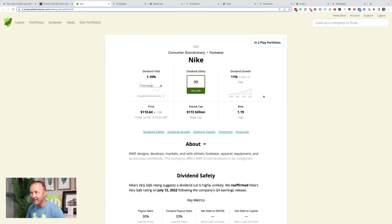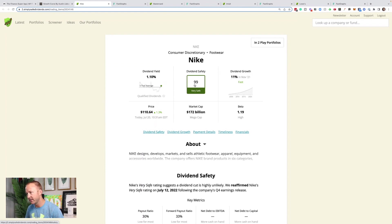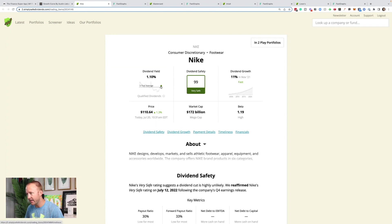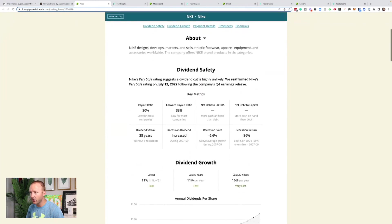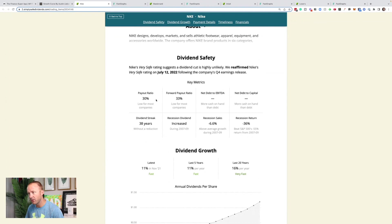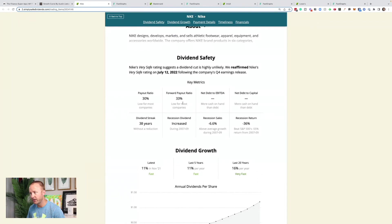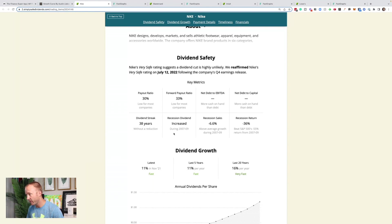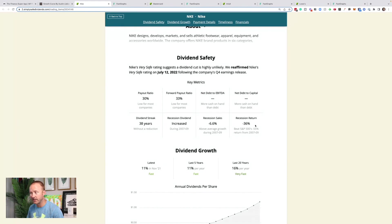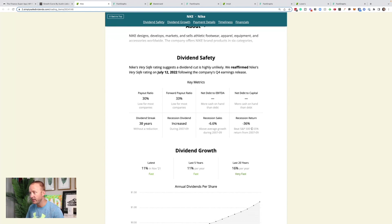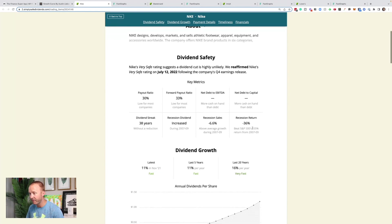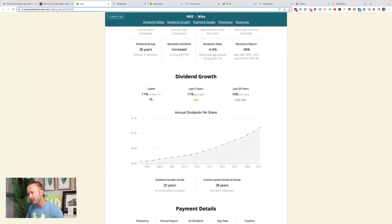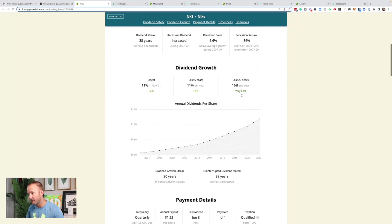Let's get into the stocks. First, we're talking about Nike. It gets a 99 dividend safety rating from Simply Safe Dividends. They've got about a 1.1% dividend yield. It's a little bit higher than its average five-year dividend. Last dividend growth rate was 11% in November of 2021. They have a 30% payout ratio, which is low. That means they've got room to continue paying and potentially increasing their dividend. A 33% forward payout ratio. 38-year dividend streak without a reduction.